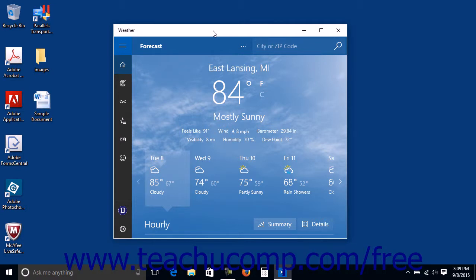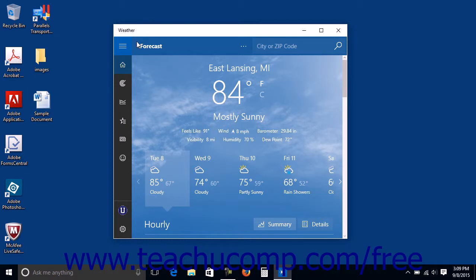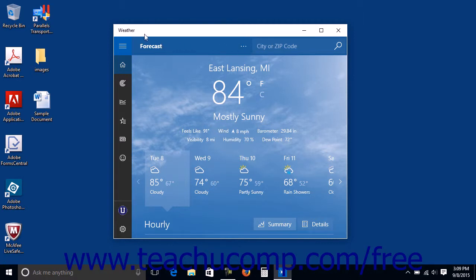Within a Universal App Window, you will find common navigation structures that allow you to use the app. This lesson will discuss these navigation structures and show you how to use them. You can open the Weather App from the start menu or start screen to see a common example of a Universal App in Windows 10.